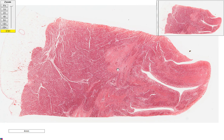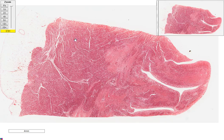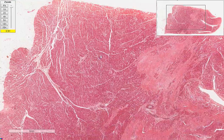We can see that there is this paler area over here, which is quite irregular, and other areas are more densely eosinophilic. So let's look at the densely eosinophilic areas first — these are the normal areas.